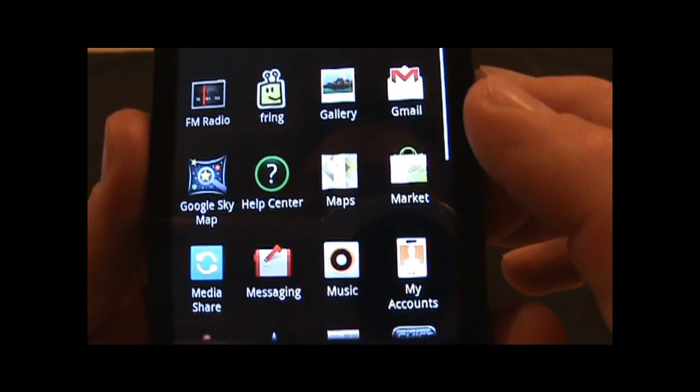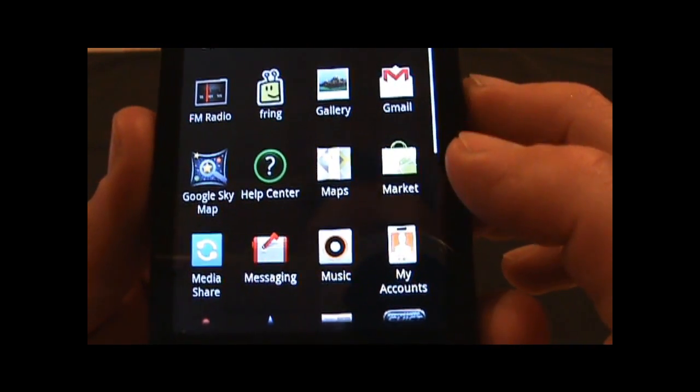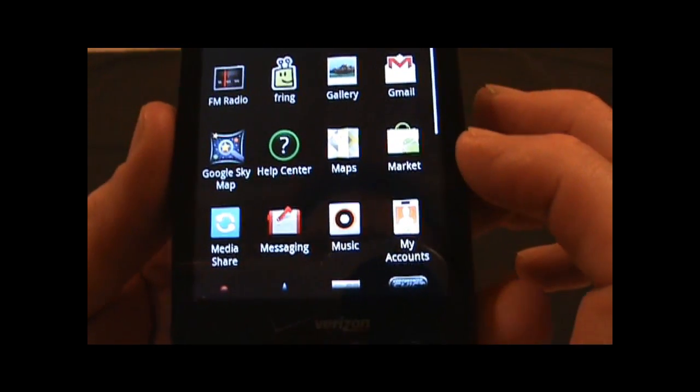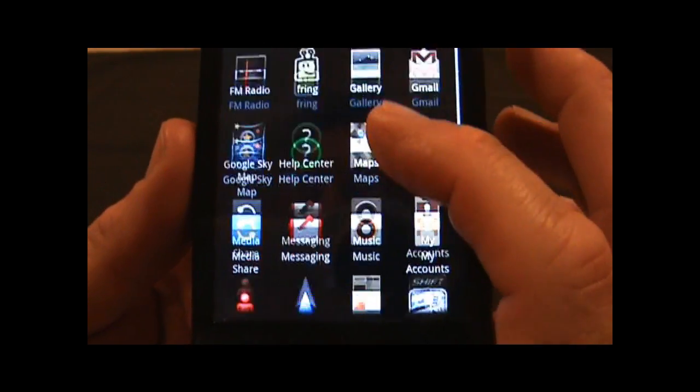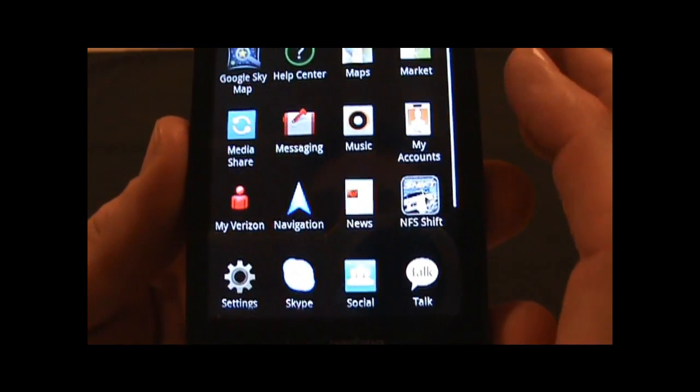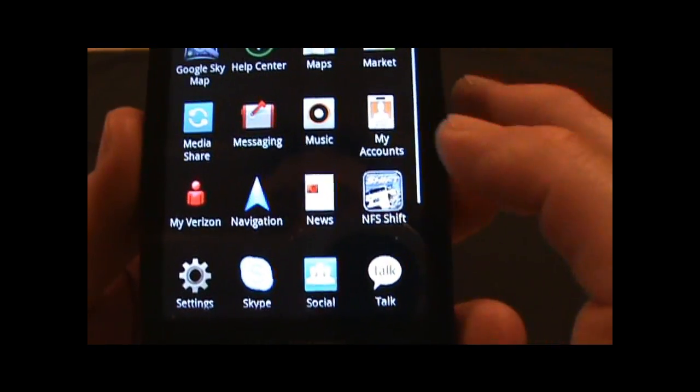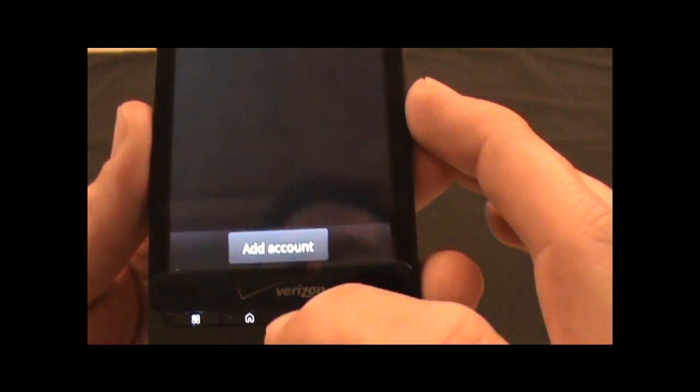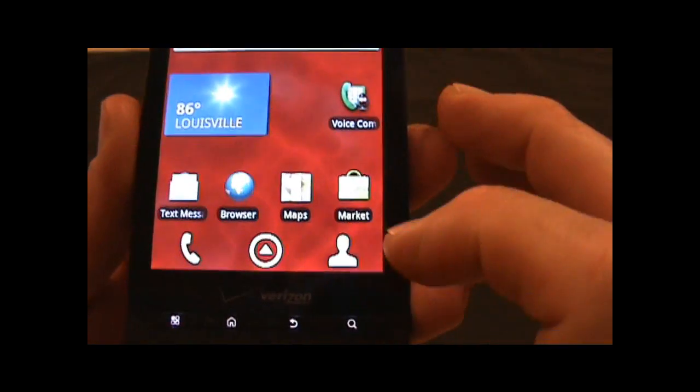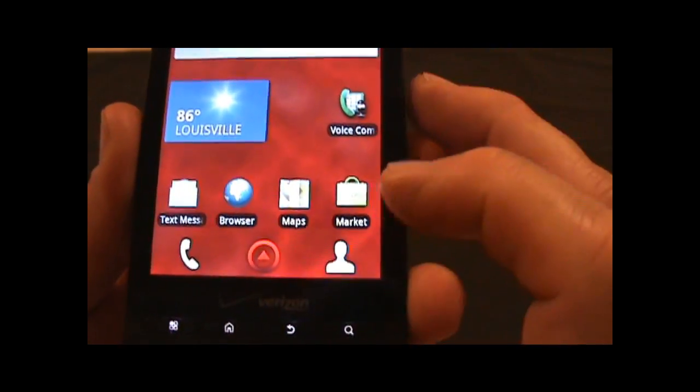I put on the Google Sky Map, and we've also got My Accounts. This is just a place right from your apps where you can choose which account you're going to have associated with the phone.